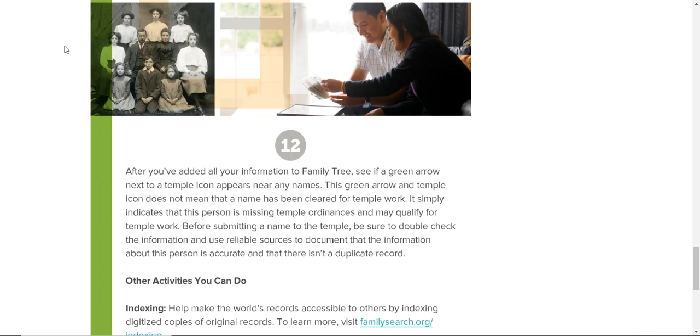So let's read this together. After you've added all your information to Family Tree, see if a green arrow next to a temple icon appears near any names. This green arrow and temple icon do not mean that a name has been cleared for temple work. It simply indicates that this person is missing temple ordinances and may qualify for temple work. Before submitting a name to the temple, be sure to double check the information and use reliable sources to document that the information about this person is accurate and that there isn't a duplicate record.